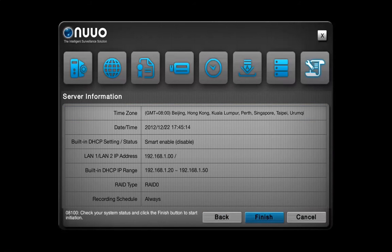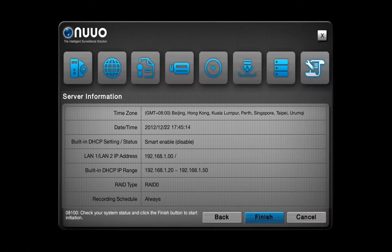On this page, you can get relevant information about your NVR Solo. To finish your settings, click on Finish.